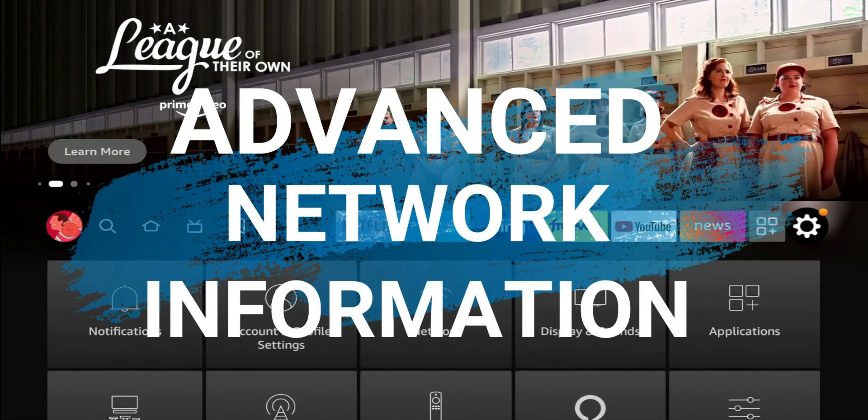I can see all the networks that are available. I'm connected to Mojo, but Mojo 5G is also available. The signal strength looks a little bit better on my Mojo, which is 2.4 gigahertz. So maybe I'll do a speed test there, then try the five gigahertz and see which one's better.